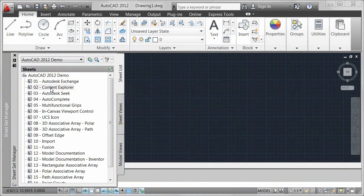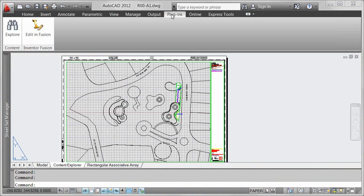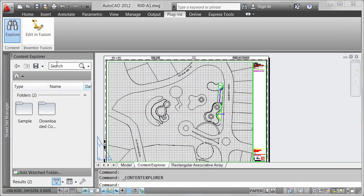With Content Explorer in AutoCAD 2012, you can quickly find and access design content across multiple locations.